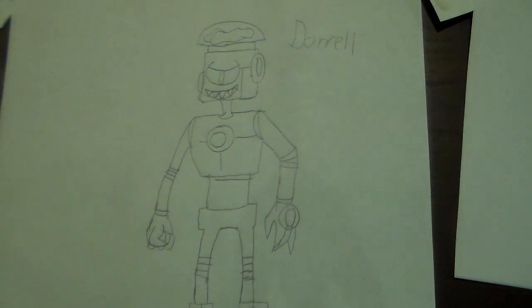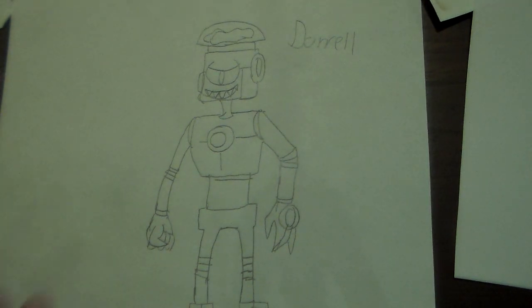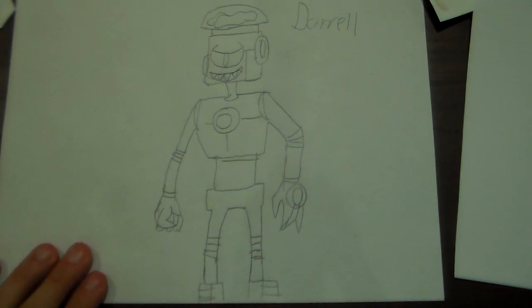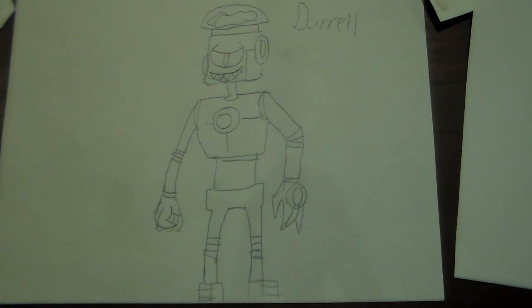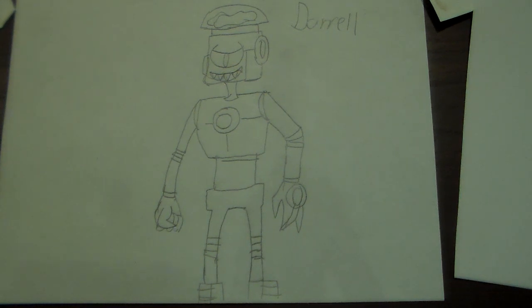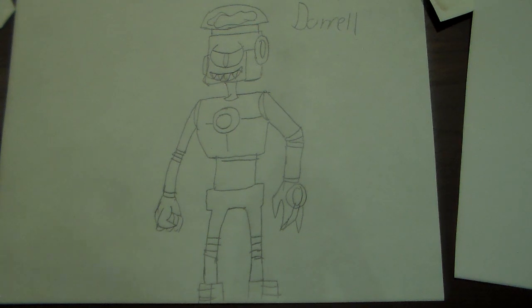There we go. That's how you draw Daryl. Pretty awesome, huh? So, who is your favorite character from OKKO? Be sure to leave a comment below and I'll let you guys know what awesome character I'll draw you guys next.